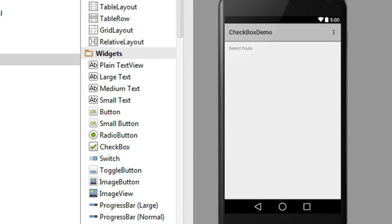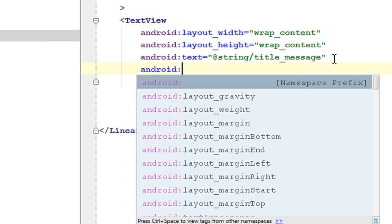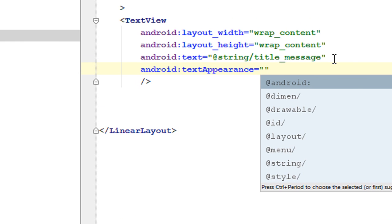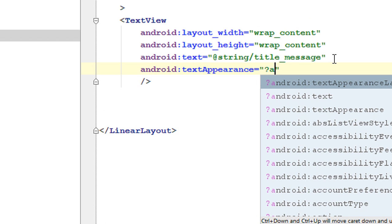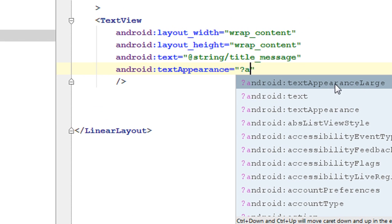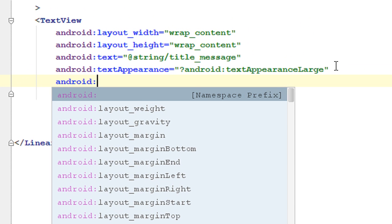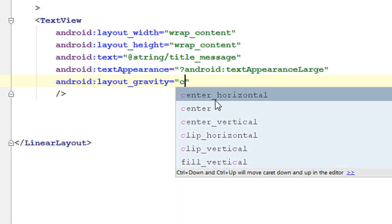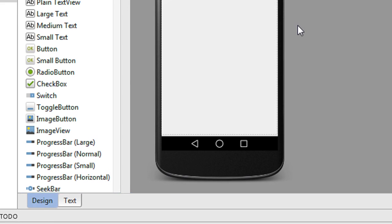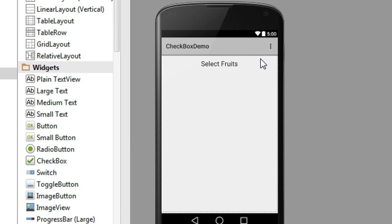Now we have a TextView in the layout. I am going to change this to large text using android:textAppearance with textAppearanceLarge. Also I want to align the TextView at the middle of the layout, so android:layout_gravity set to center horizontal. Now we have a TextView at the center at the top of the layout.